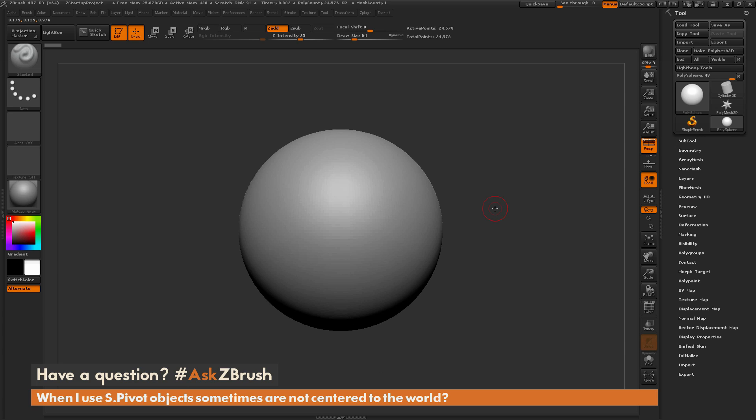This is Joseph Drust and welcome back to another episode of Ask ZBrush. We had a question sent in asking, when I use SPivot, objects sometimes are not centered to the world.